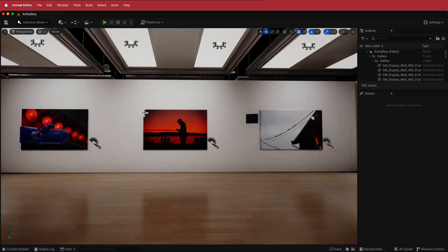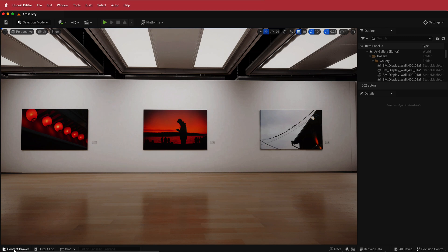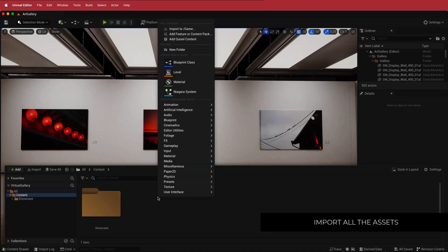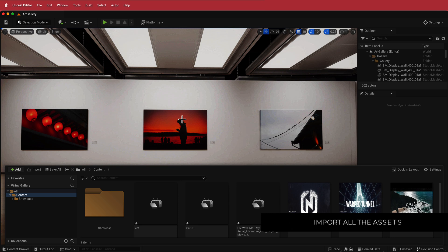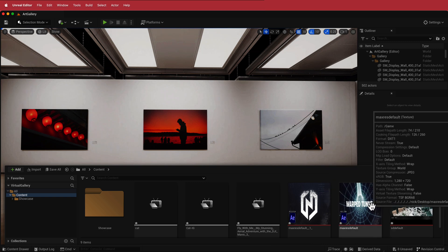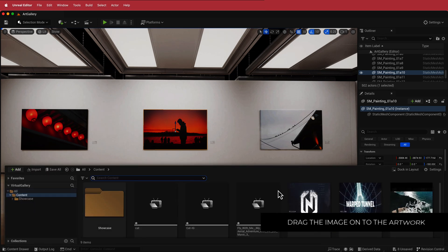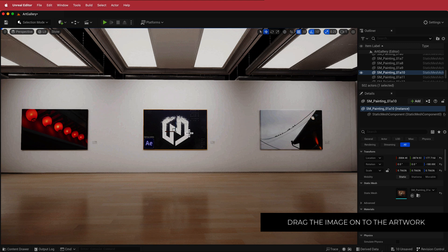I'm going to pick three images to show you how easy it is to change the images on the wall. I'll press G to remove all the symbols on screen. The first method I'll show you is importing content into the content drawer. You can drag all your images in or go to Import to Game. Once you've imported your assets — I have a few movies and some images — click on the image you want to change, go to your content drawer, and drag and drop your image onto the wall.